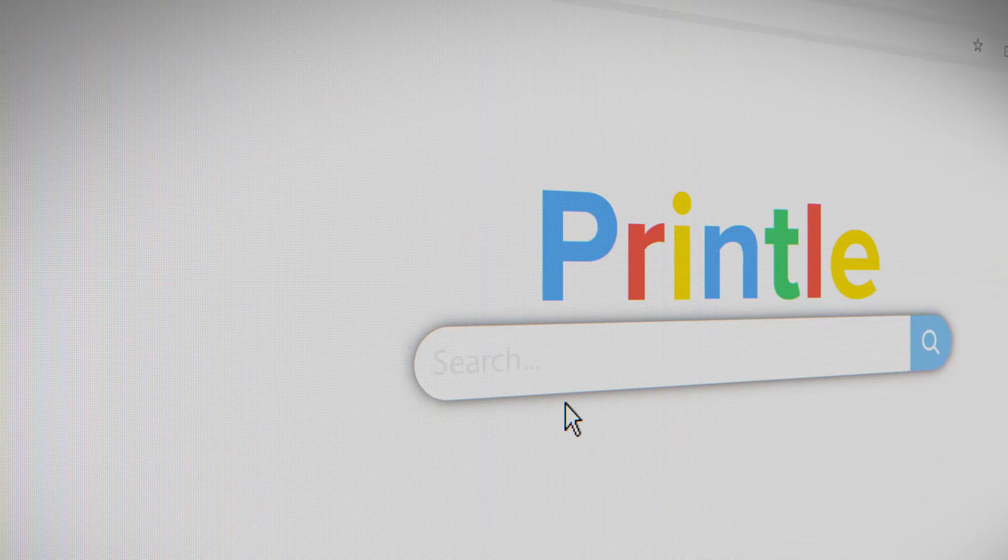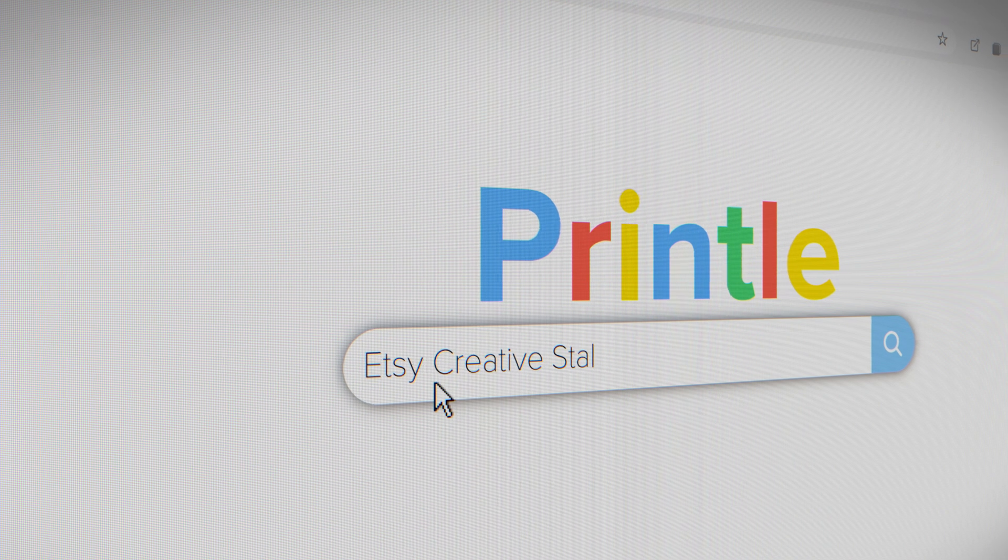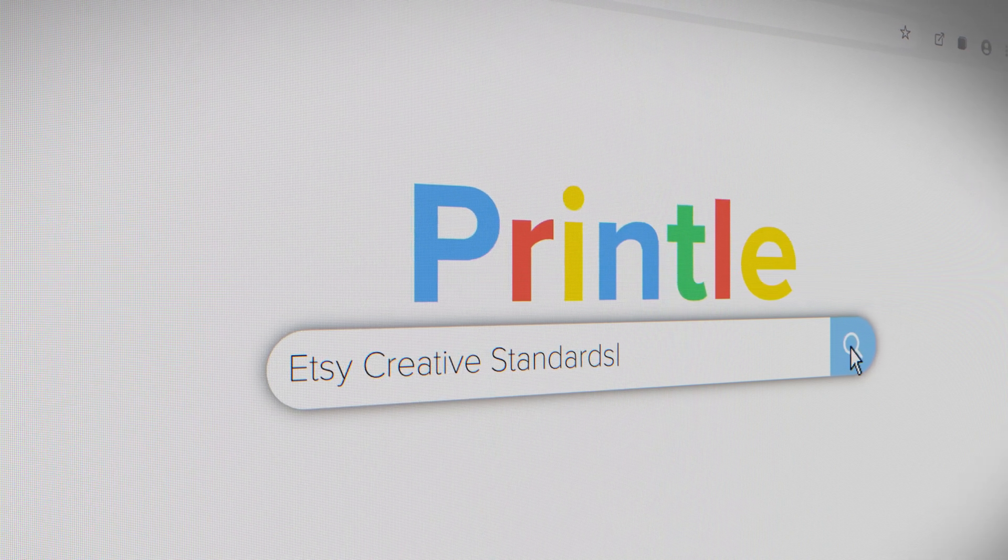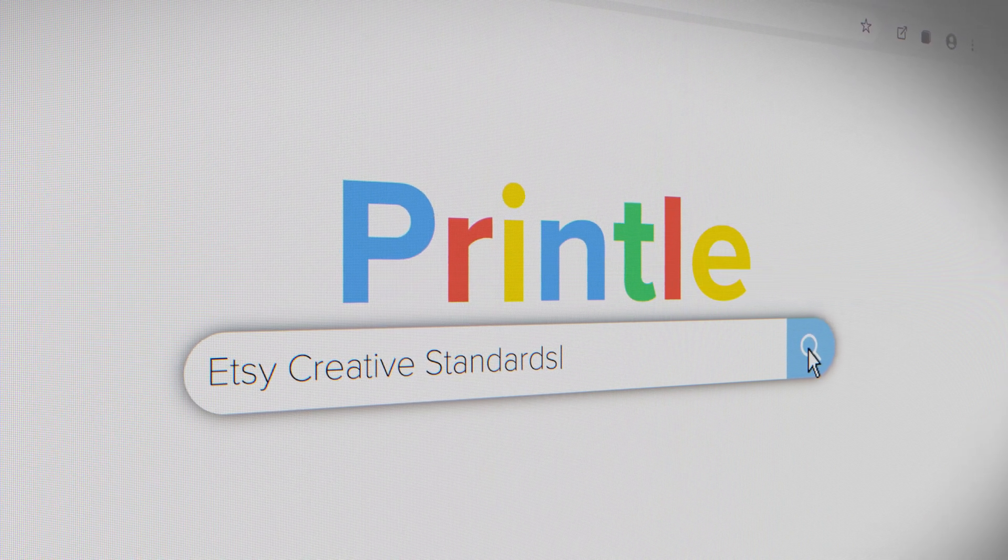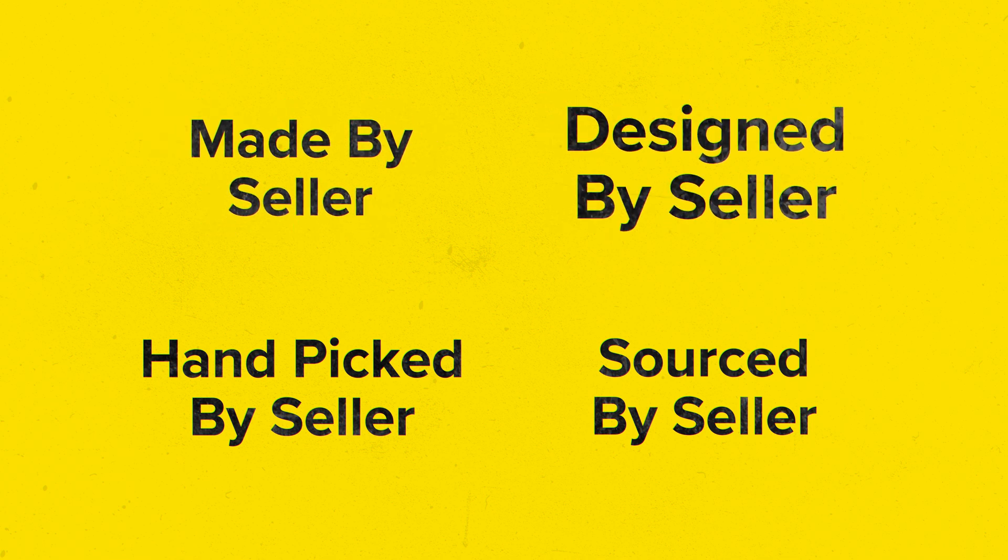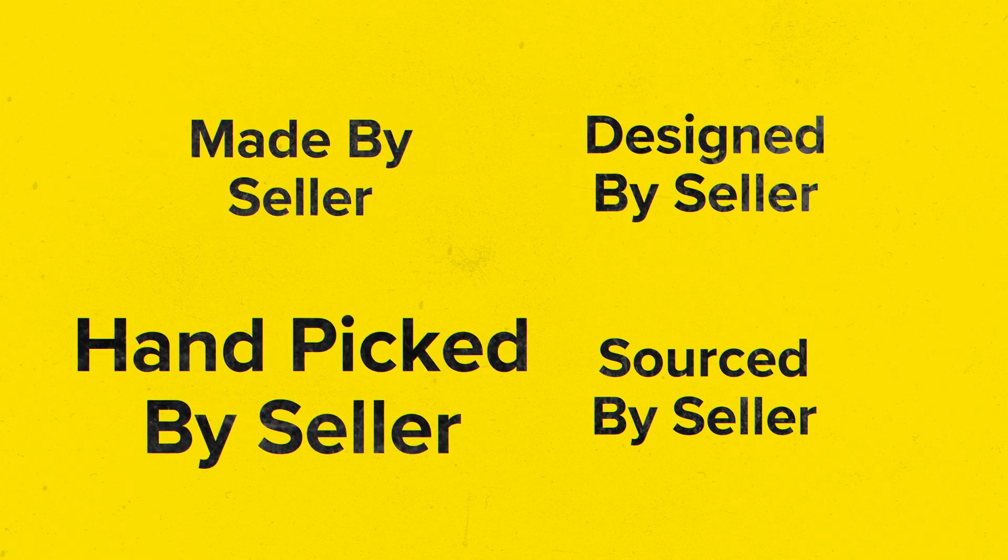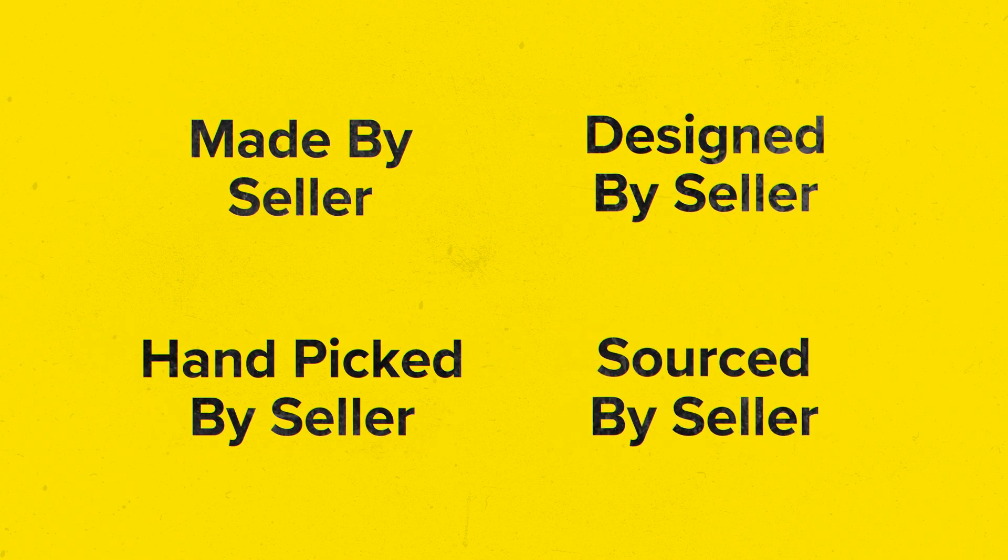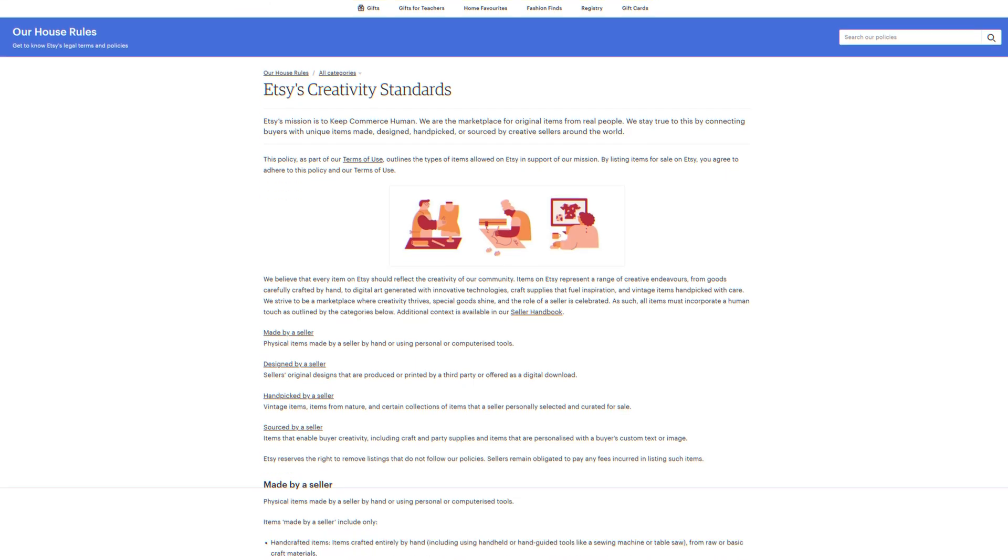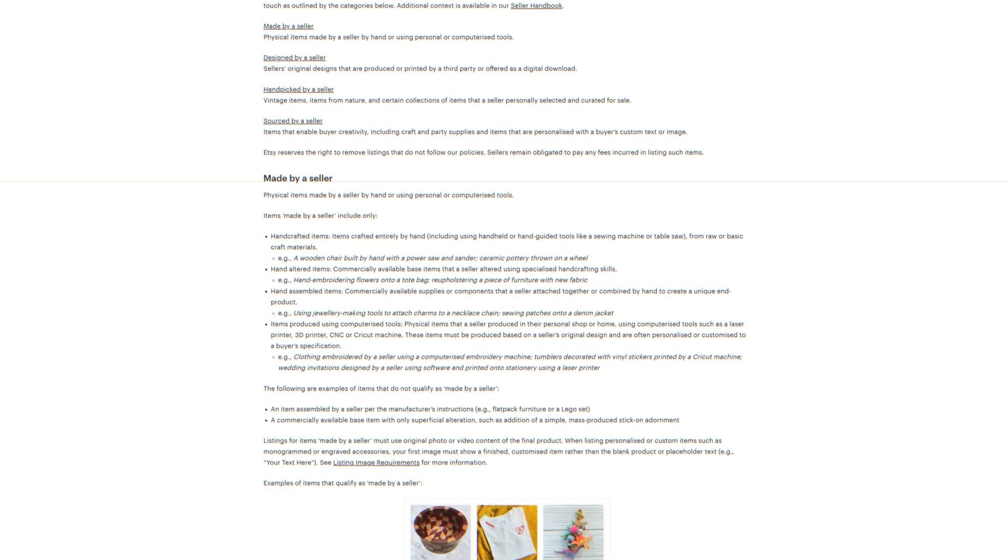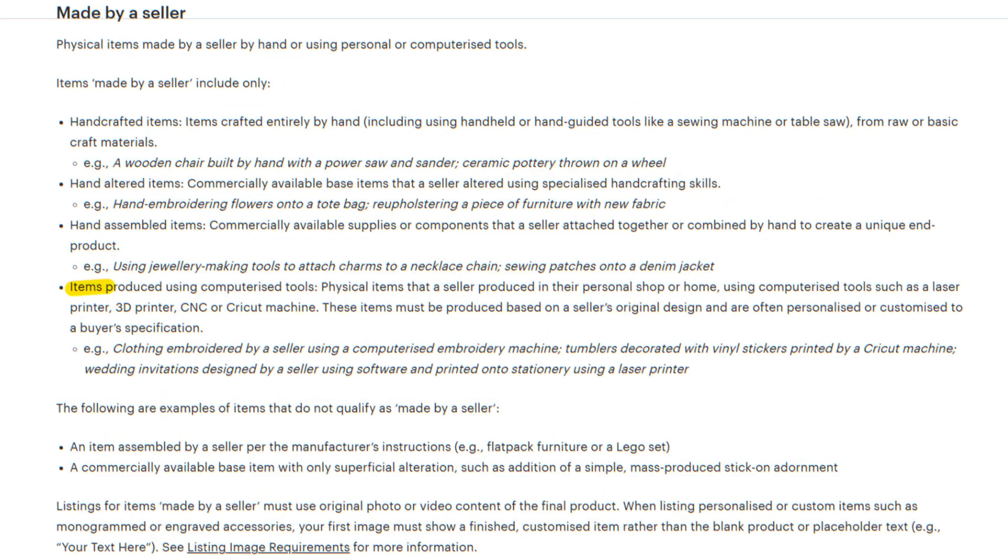Back in 2024, Etsy introduced their creative standards, which meant all products listed on the platform had to fall into one of four categories: made by seller, designed by seller, hand-picked by seller, and sourced by seller. Until now, 3D print sellers have fit into the made by seller category. Etsy have now changed their guidelines, and have stated items produced using computerized tools must be produced based on a seller's original design. This has caused concern amongst a lot of 3D print sellers, with it sounding like Etsy are essentially banning users from buying a design from somebody and then selling 3D prints of that model.